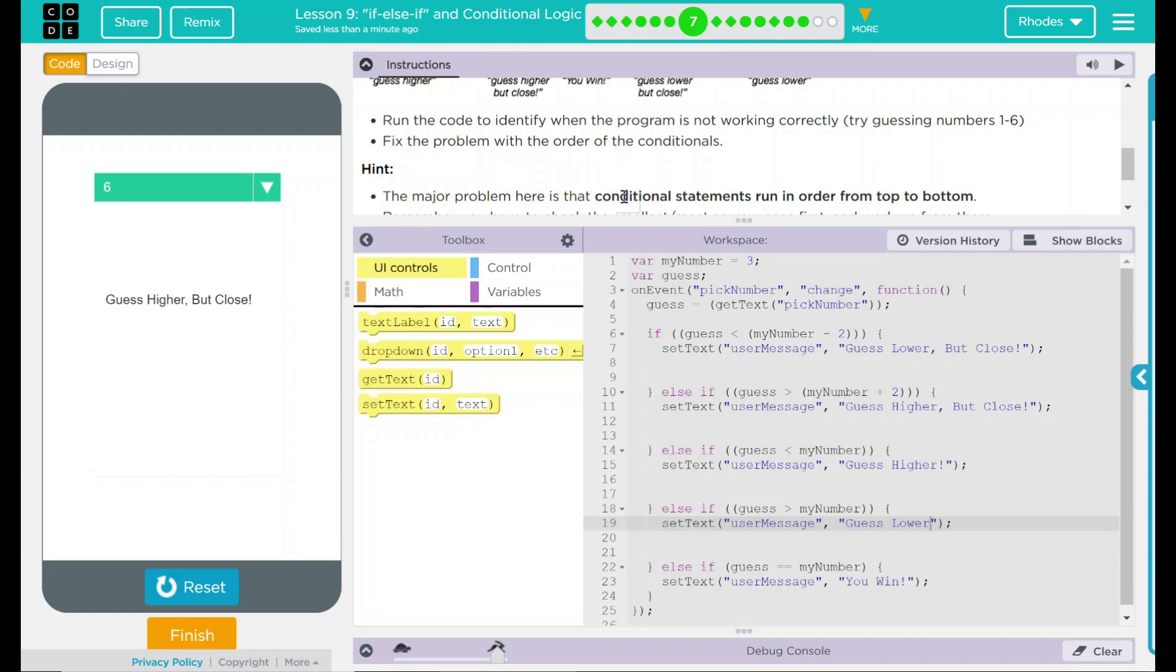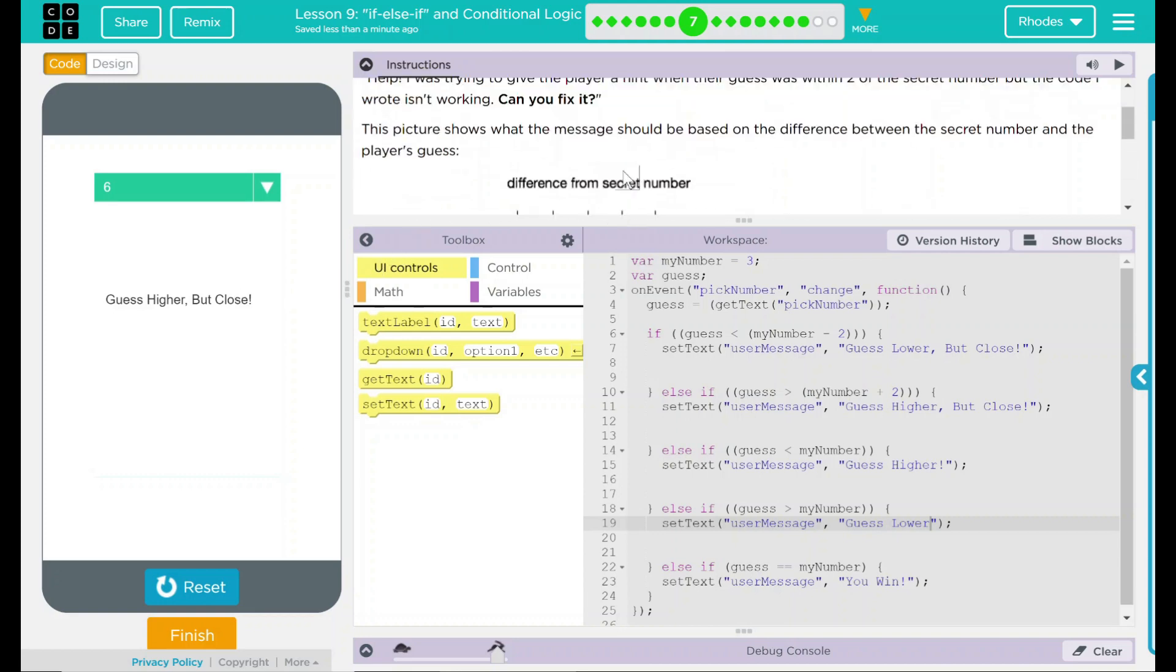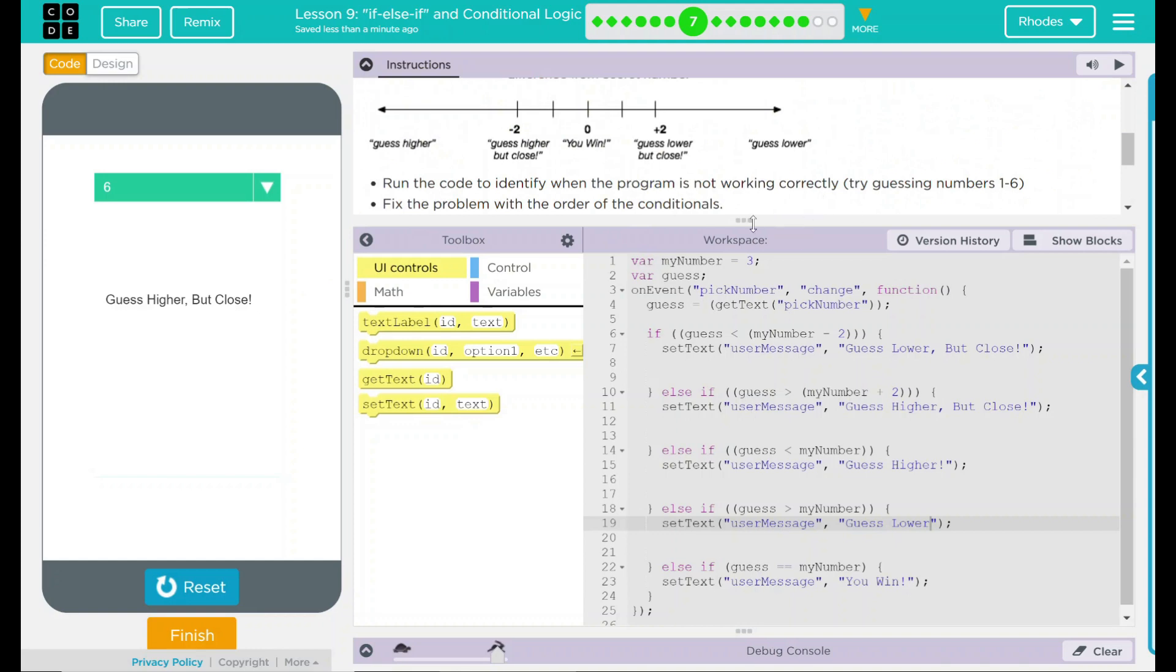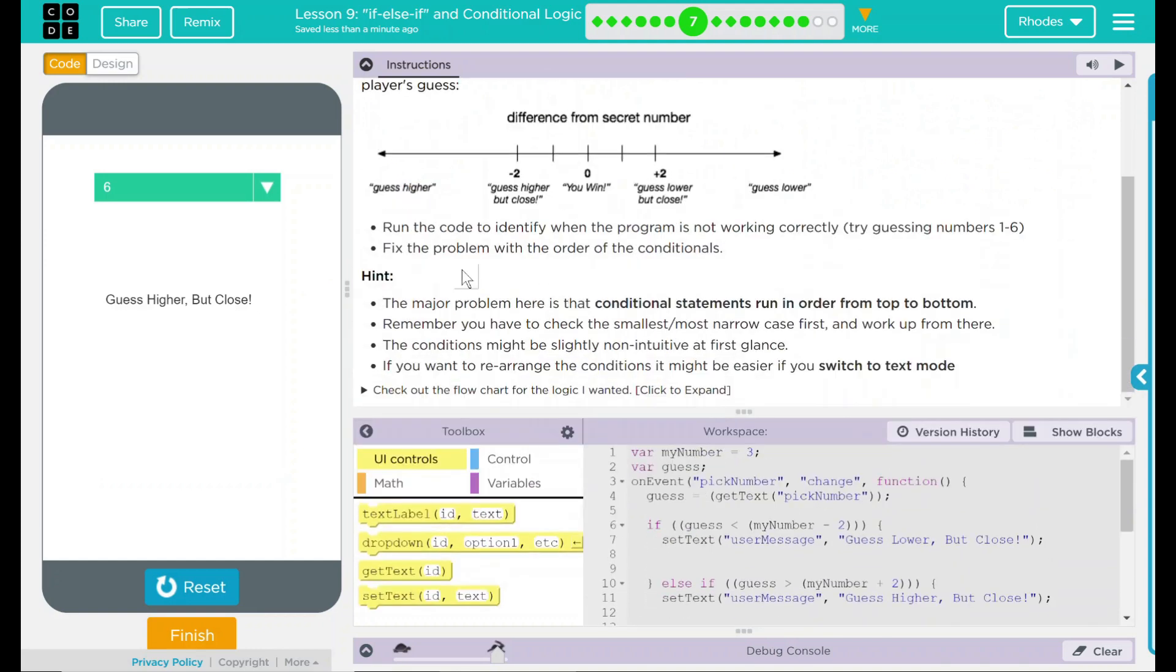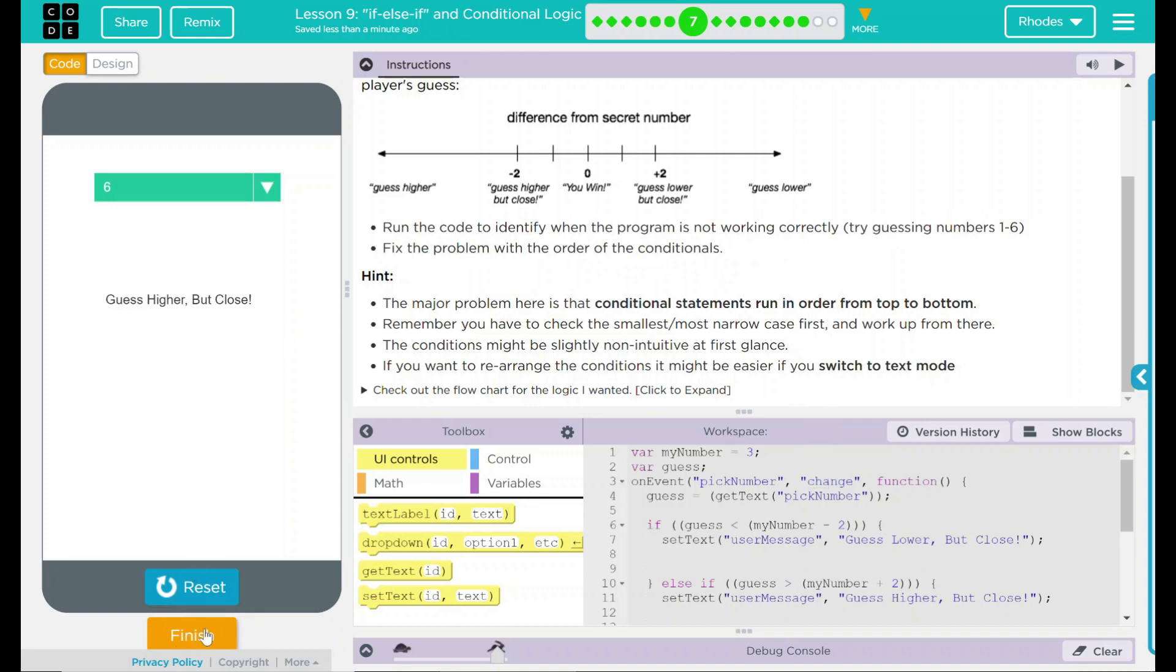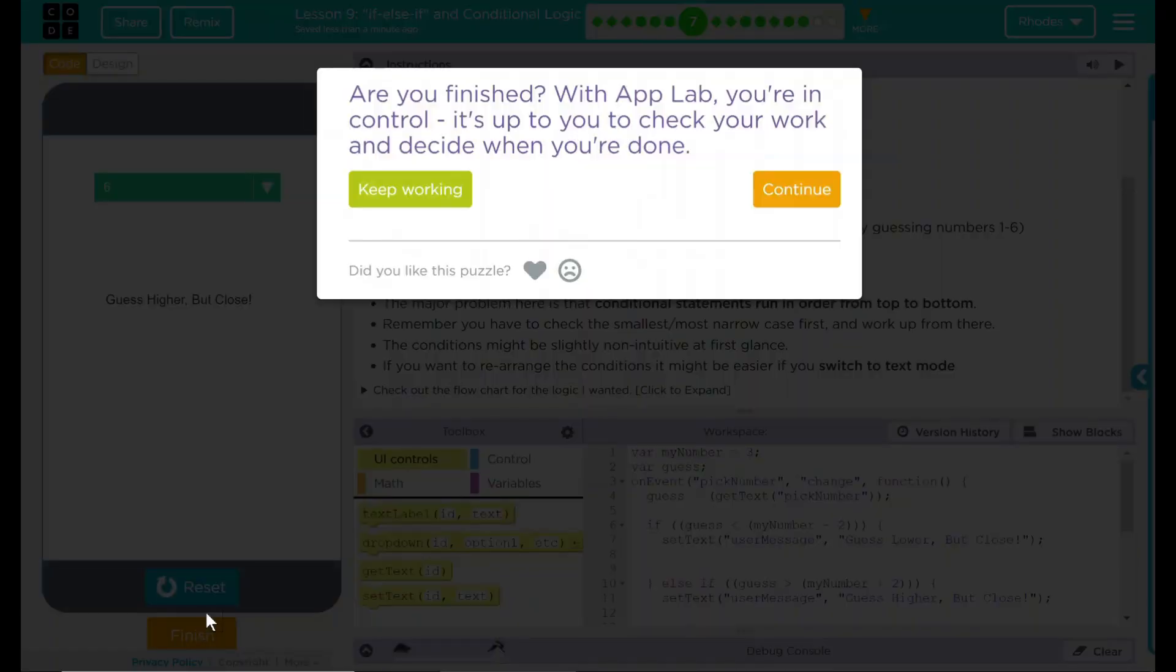We ran the code to identify when the program was not working correctly. We guessed some numbers between one and six. And we fixed the problem with the order of the conditionals. Everything seems to be working good. Let's see if code.org wants anything else. No. Good job, kids. I'll see you on the next lesson.